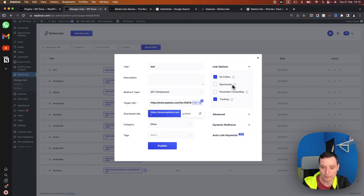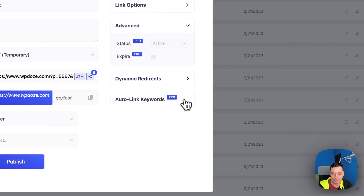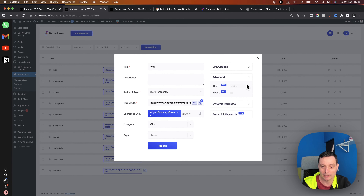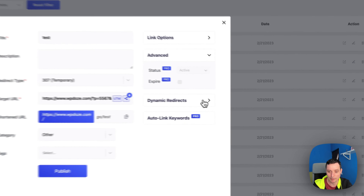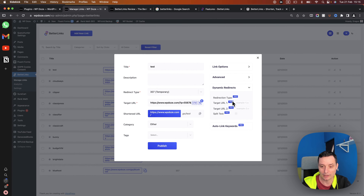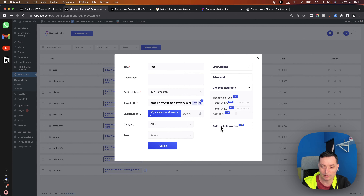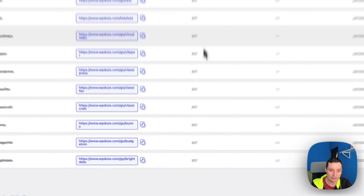By default the link prefix will be 'go', but you can put anything you want. In the link options you can choose to be nofollow or sponsored, enable parameter forwarding, and enable tracking. There are also advanced options only available in Pro — for instance, you have the option to expire the links, dynamic options like geolocation, and autolink keywords.